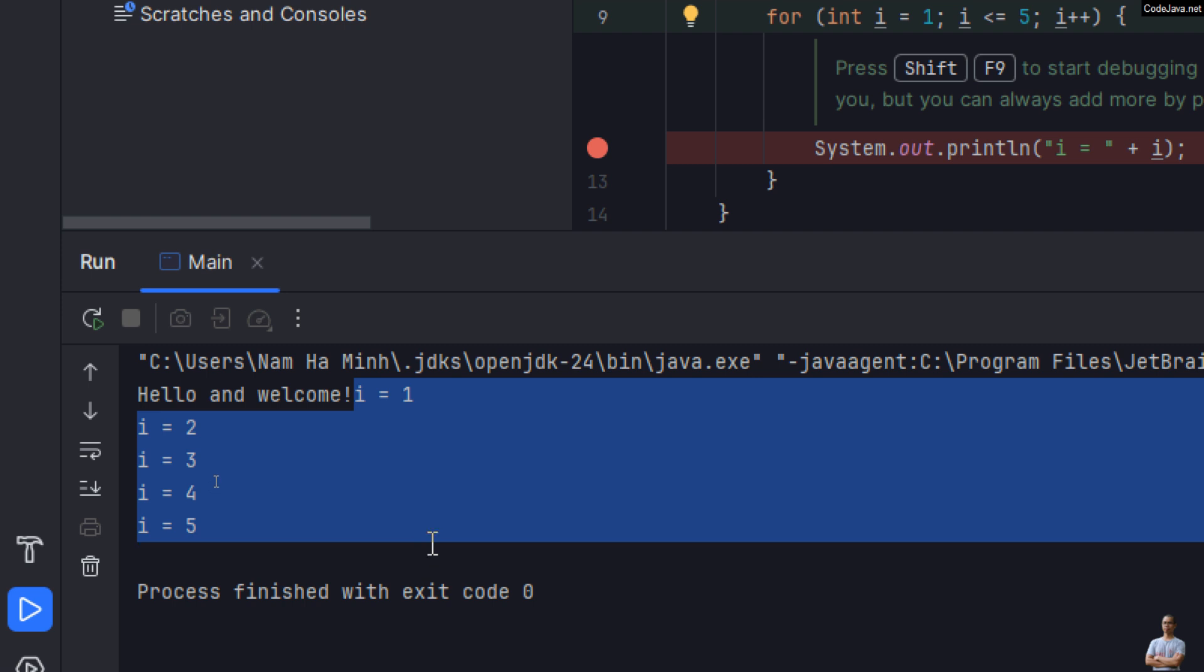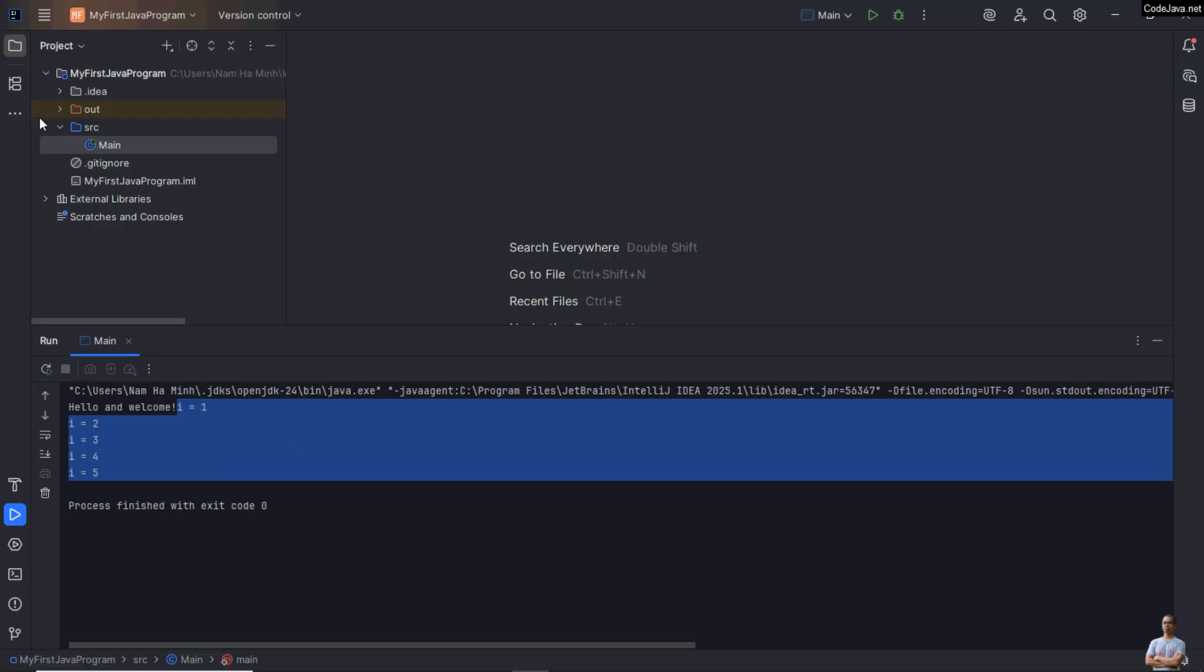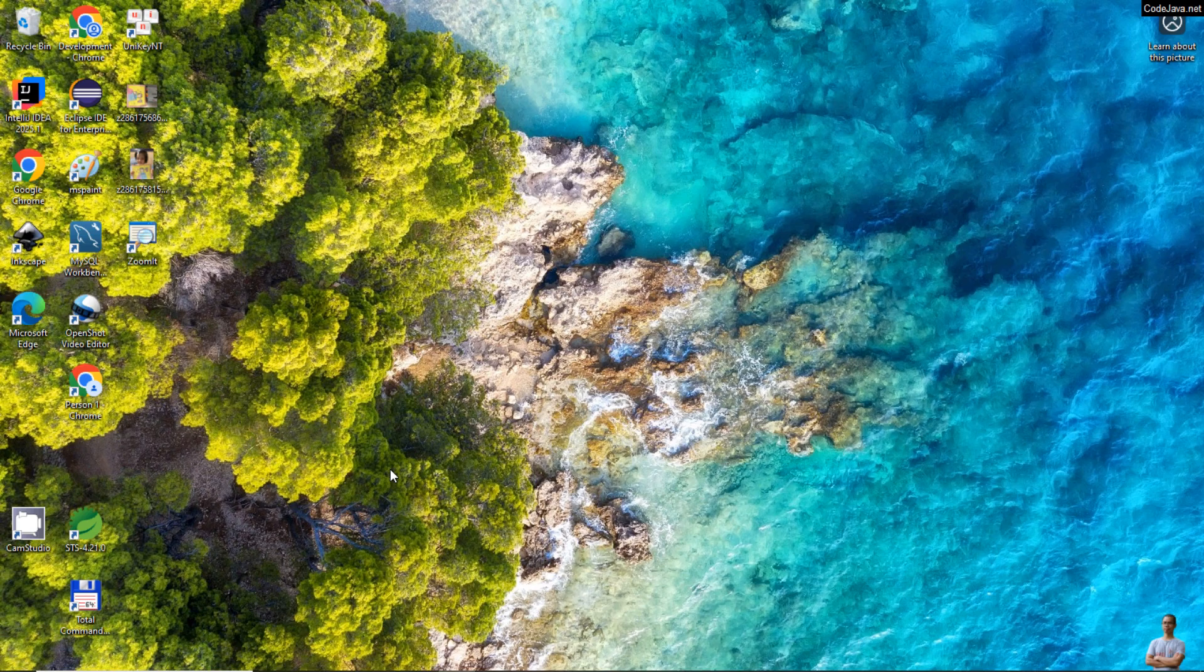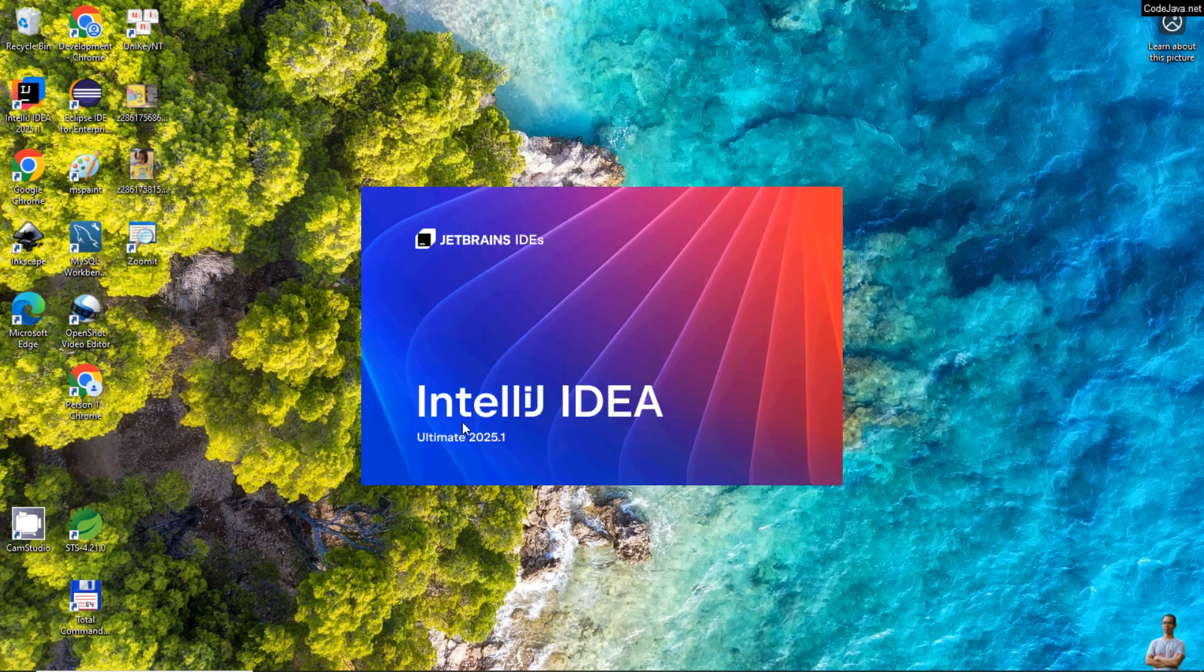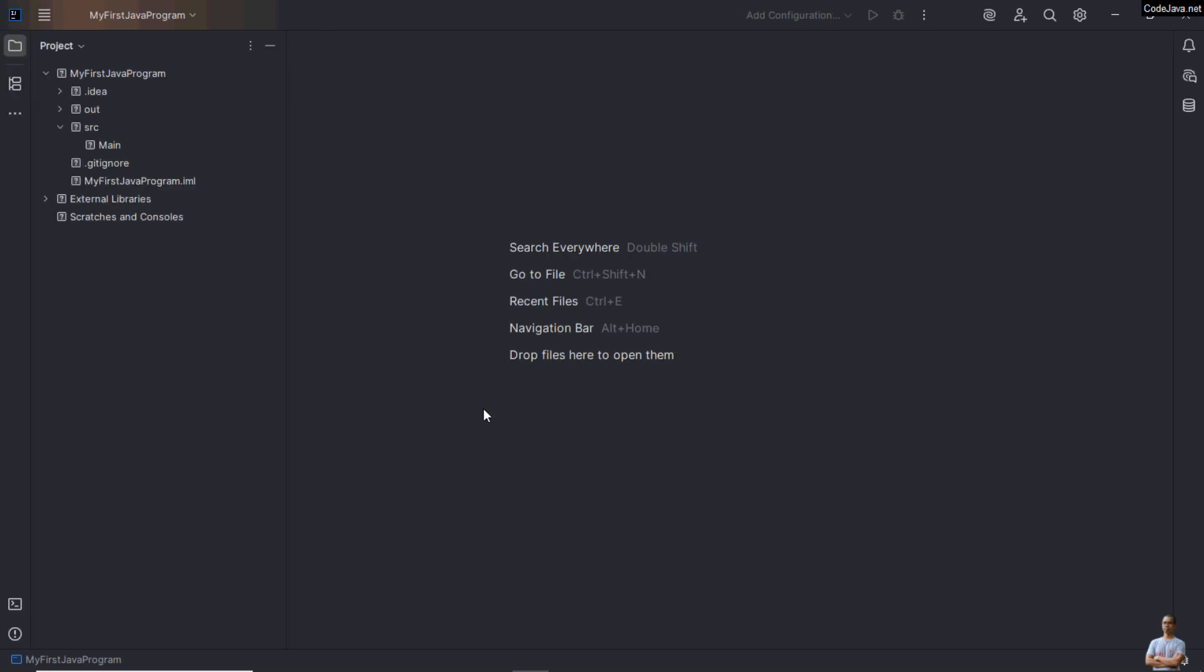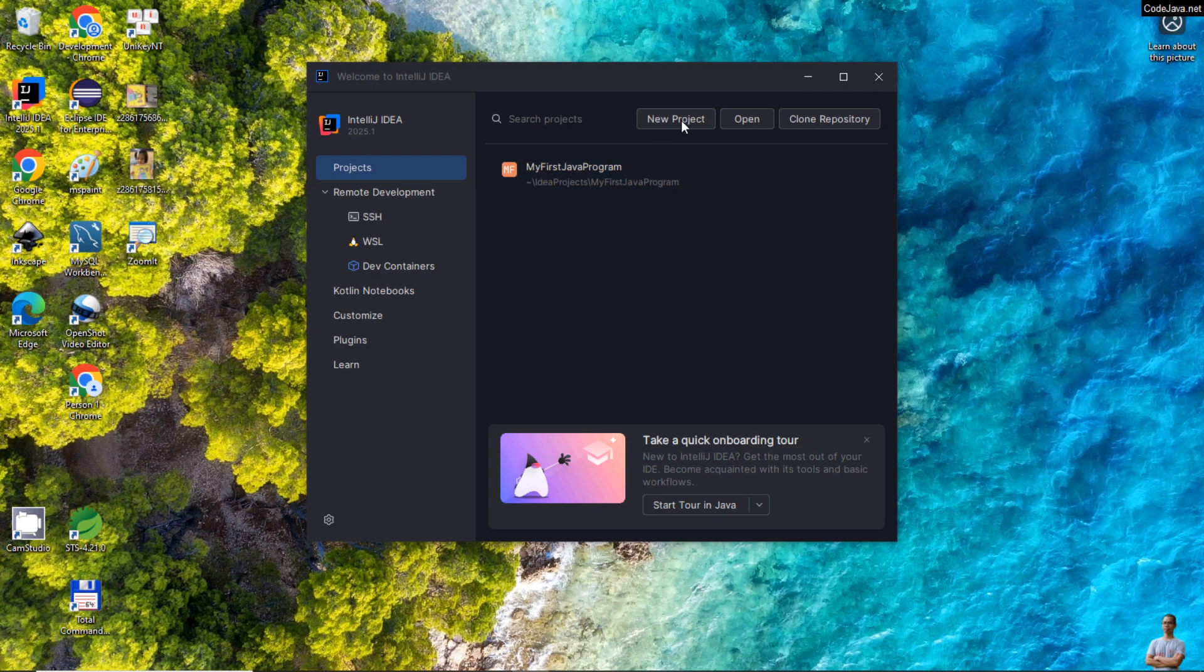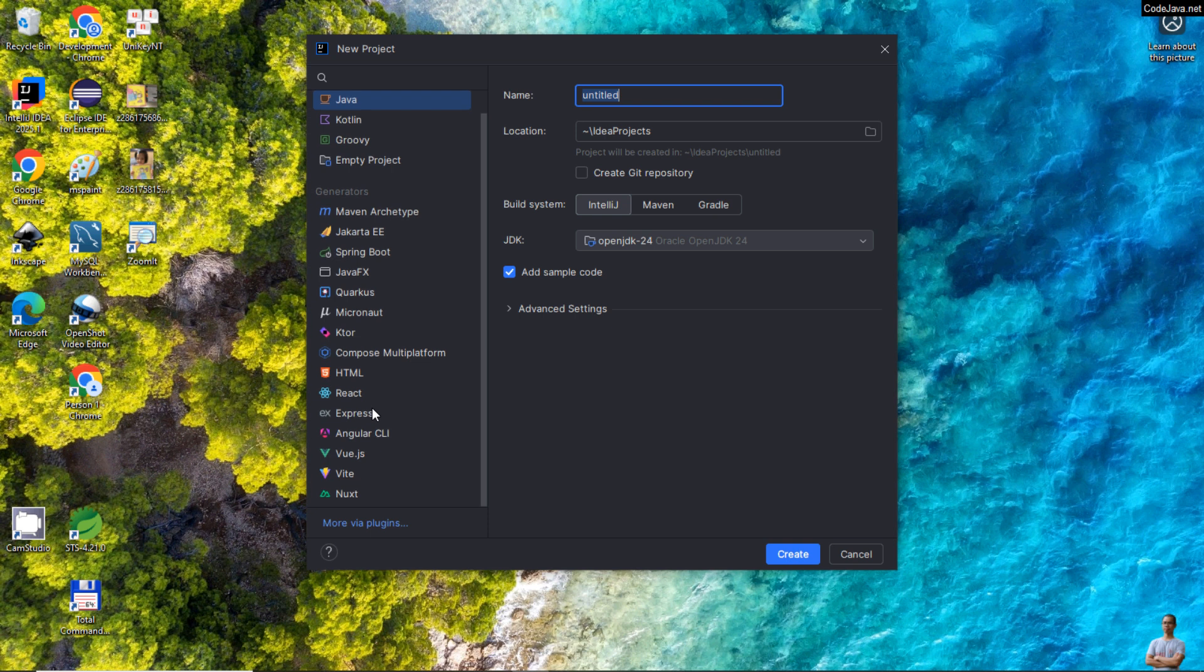Okay, you see, so with IntelliJ Ultimate you can create various kinds of enterprise Java projects. Let me open the new project again. Then you can see the project tabs on the left side here. You can choose Java, Kotlin, Jakarta EE, Spring Boot, JavaFX, HTML, React, Express, and so on.